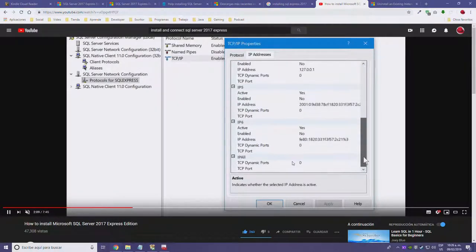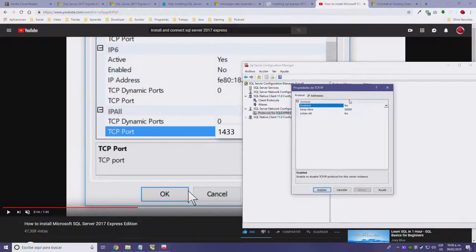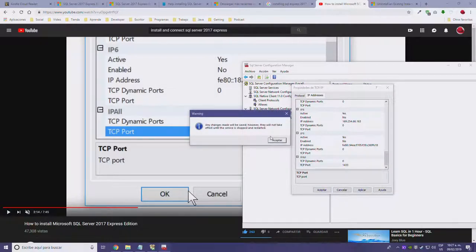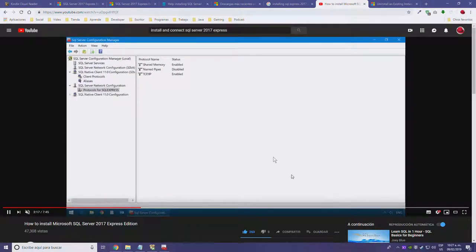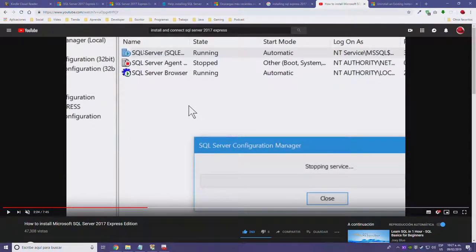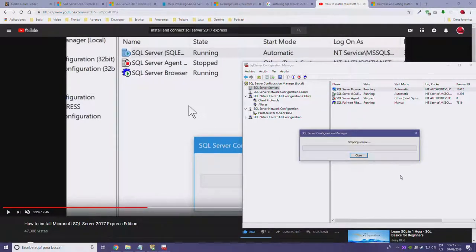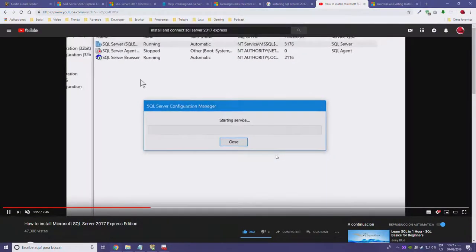I need to restart the service. I double-click, go to IP Addresses at the bottom — we're using the default port for SQL Server, which is 1433. Any changes won't take effect until the service is stopped and restarted. The default port isn't actually set by default — I need to set that manually. He's restarting the service: stopping service, starting service — there we go.